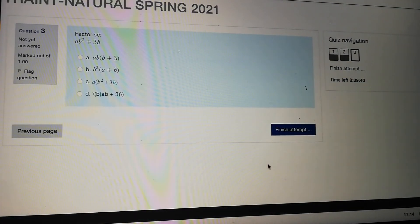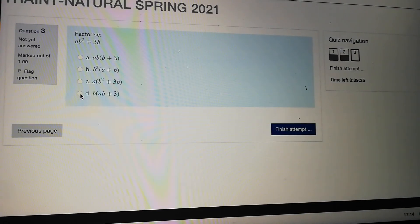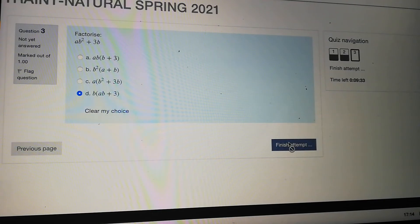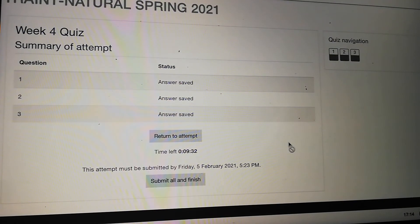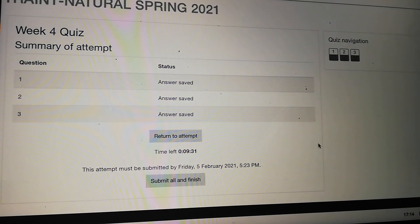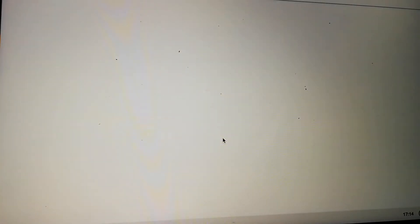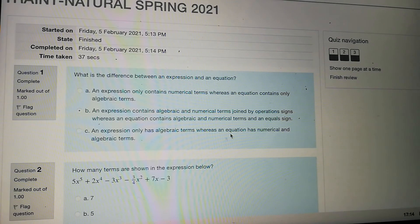I'm going to answer my final question — factorize this — I think it's going to be this one. I'm going to now finish my attempt just as I would normally do. I'm pretty confident about my answers, so I'm going to submit all and finish. And my quiz is done.